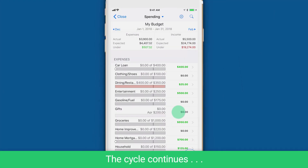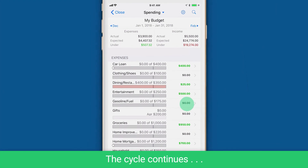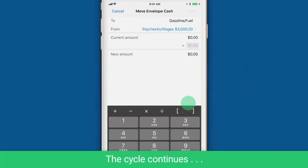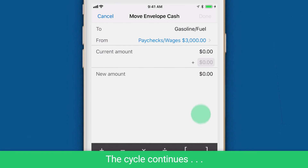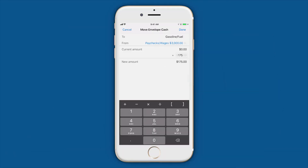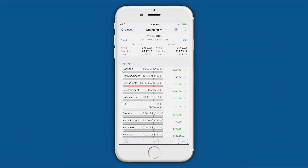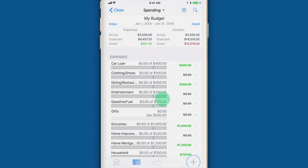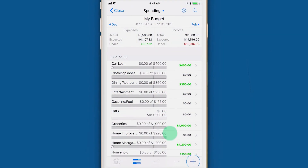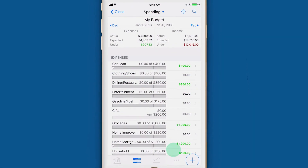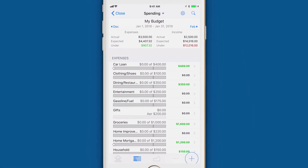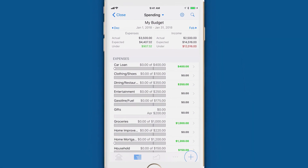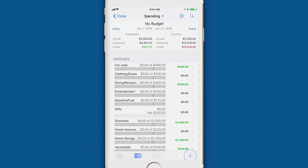When you get paid again, the cycle continues. You'll distribute your cash to your highest priority envelopes until you have no more money in your income envelope. If you don't spend all the money in an envelope, the remaining money rolls over to the next month.